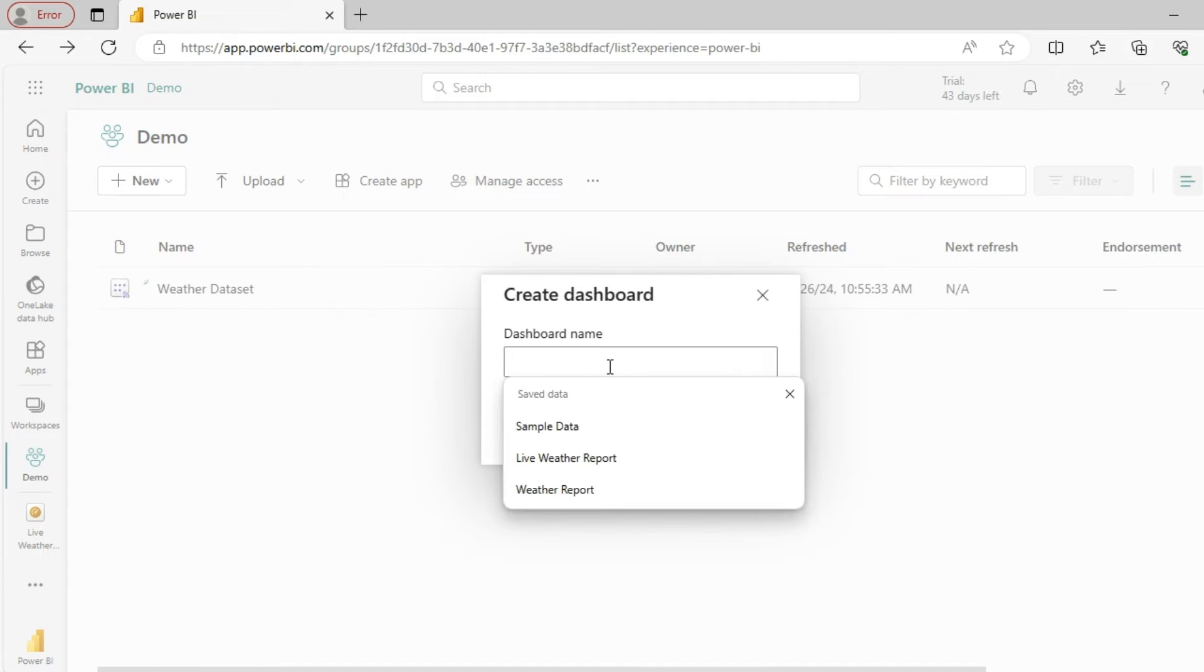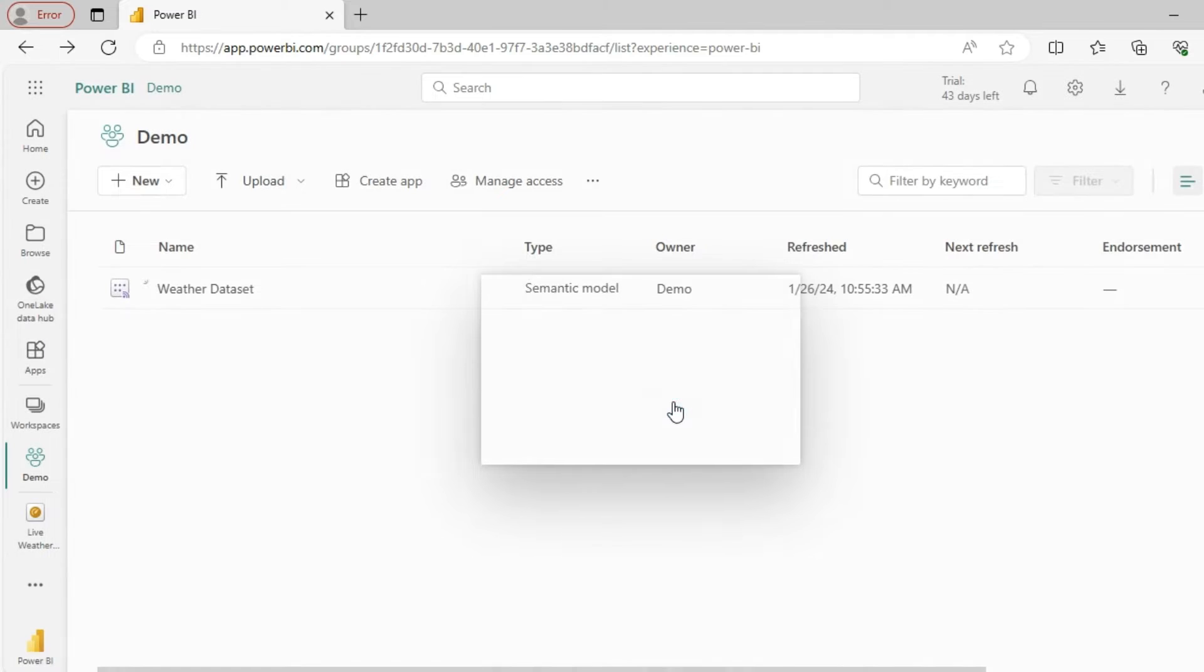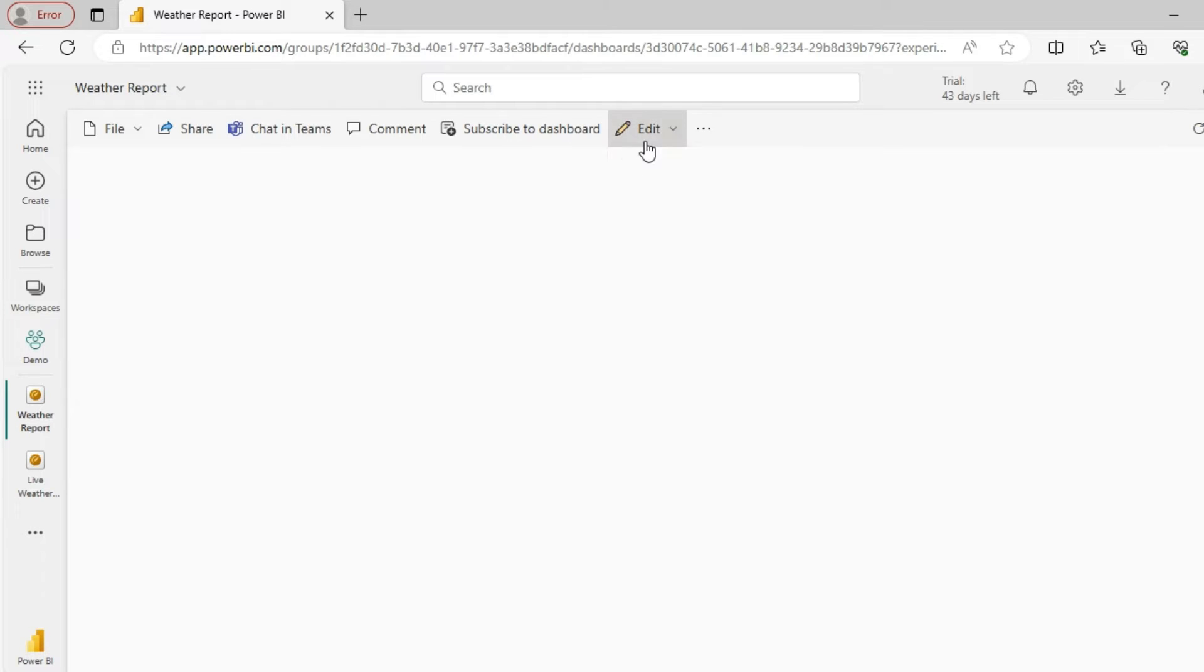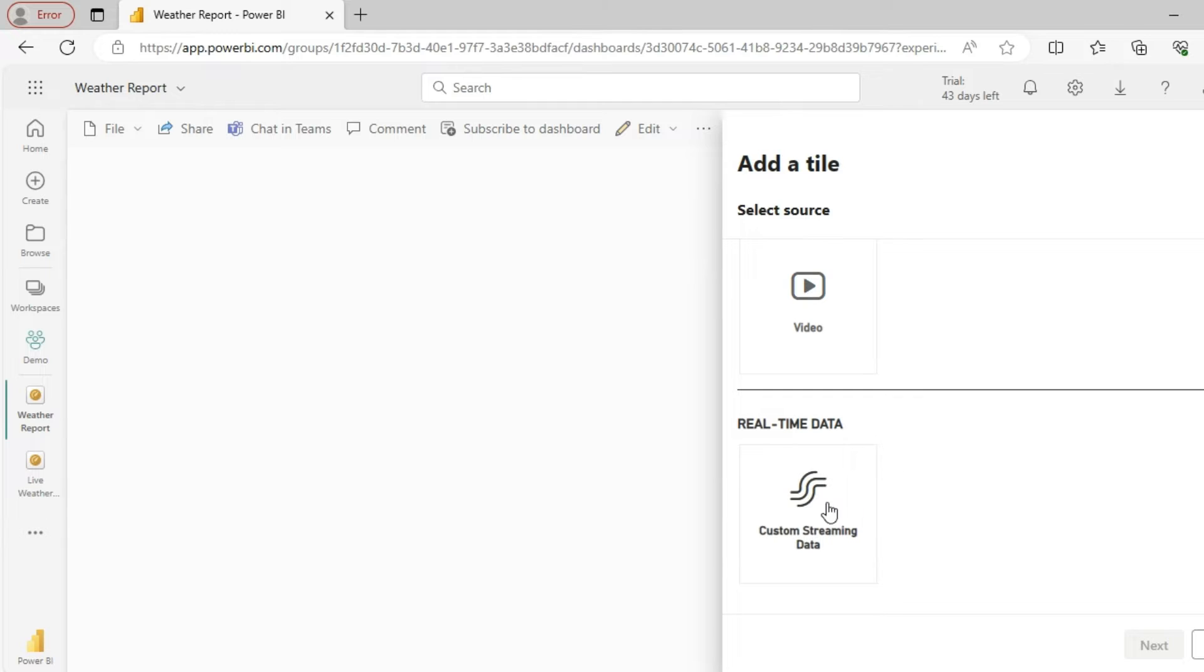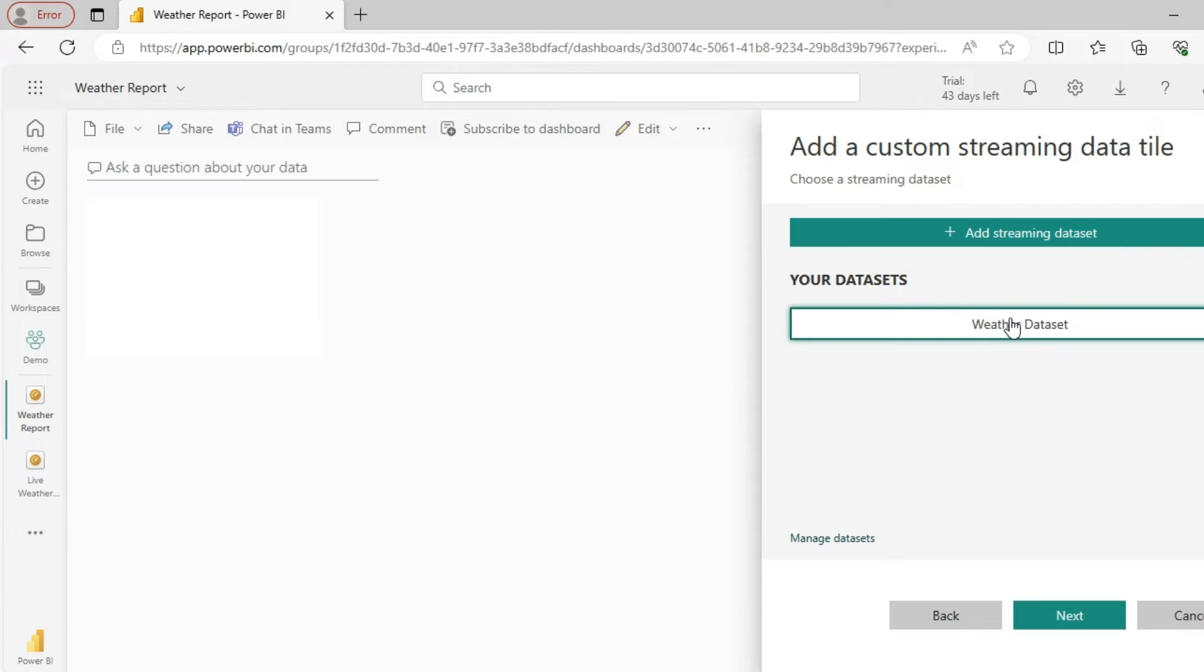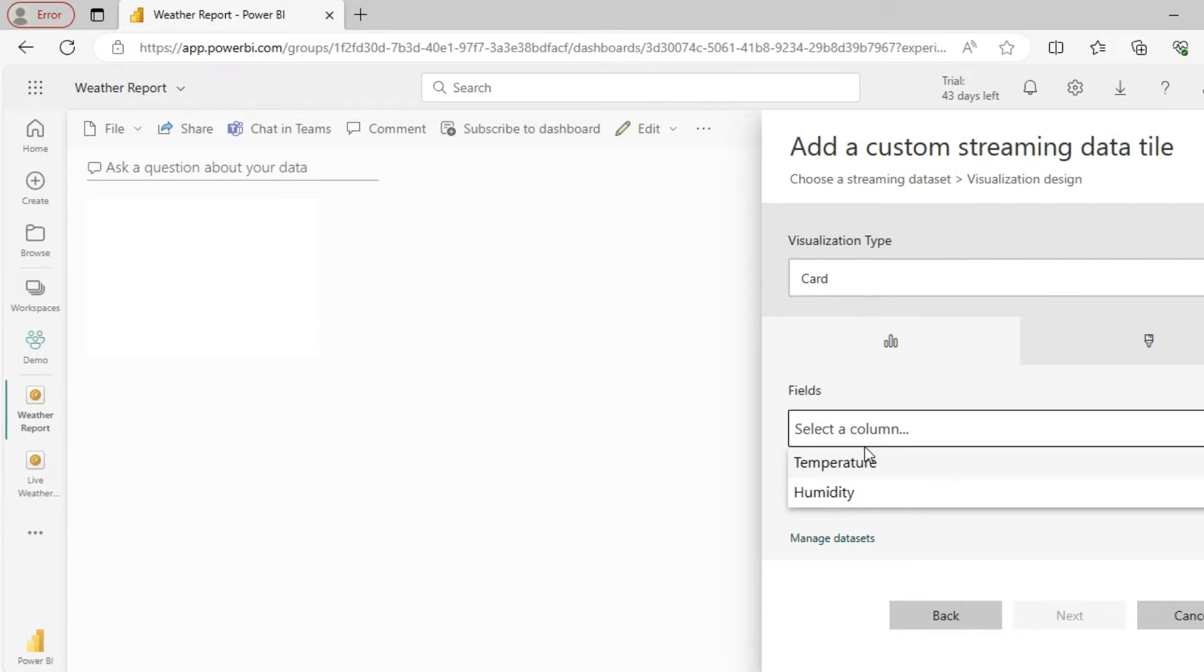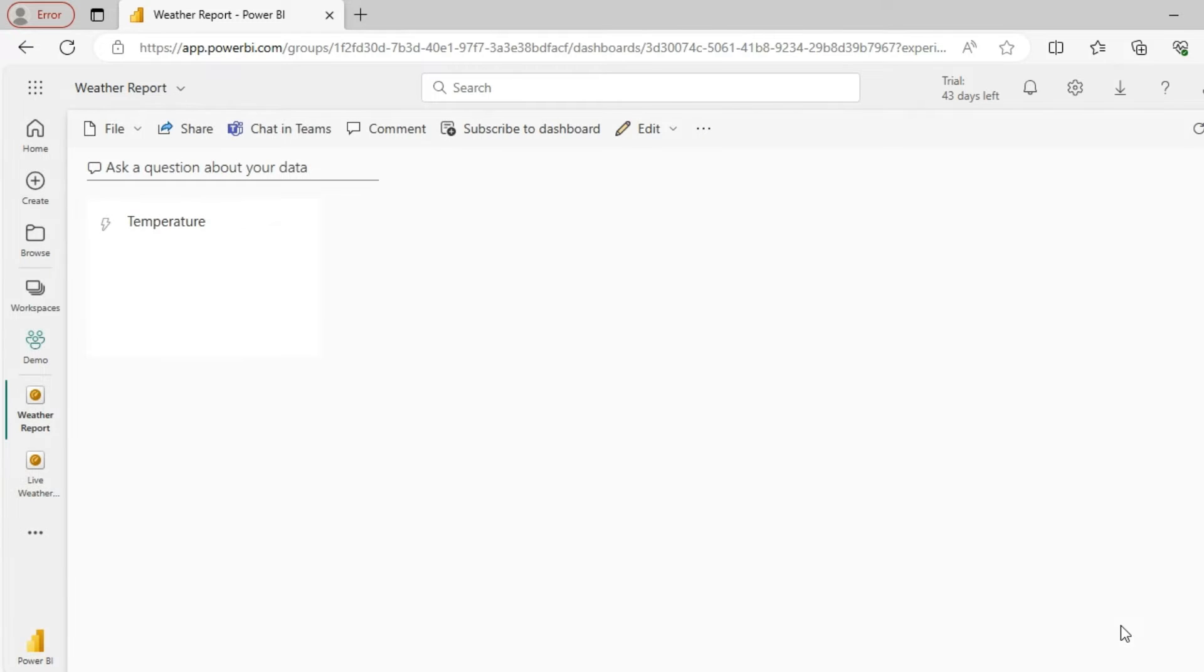I'll name this as weather report. Let me add a few tiles. I will select my source—this is my weather dataset. I will add a card for temperature and the title is going to be temperature.